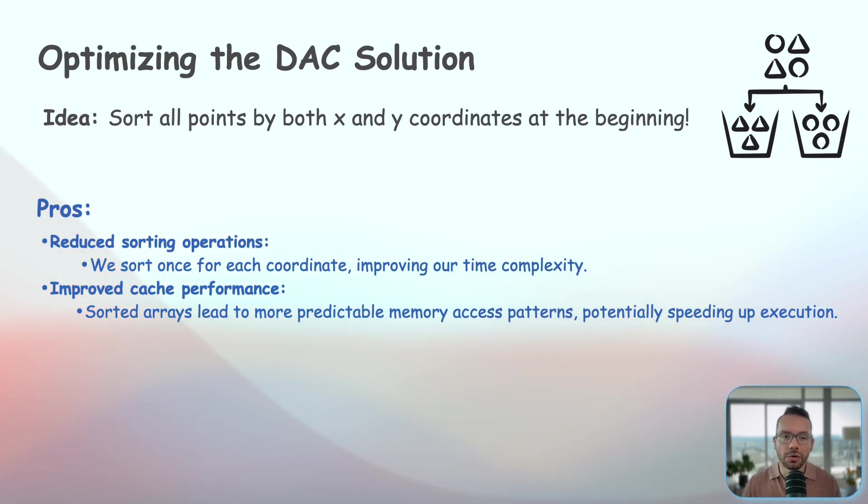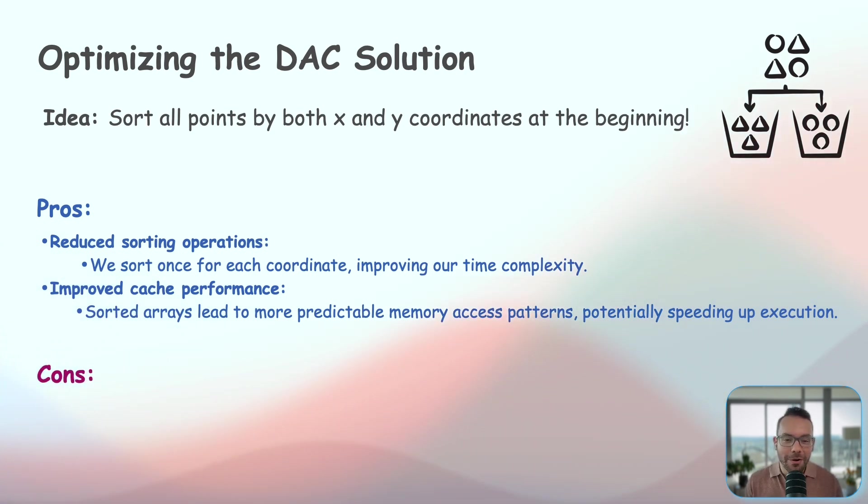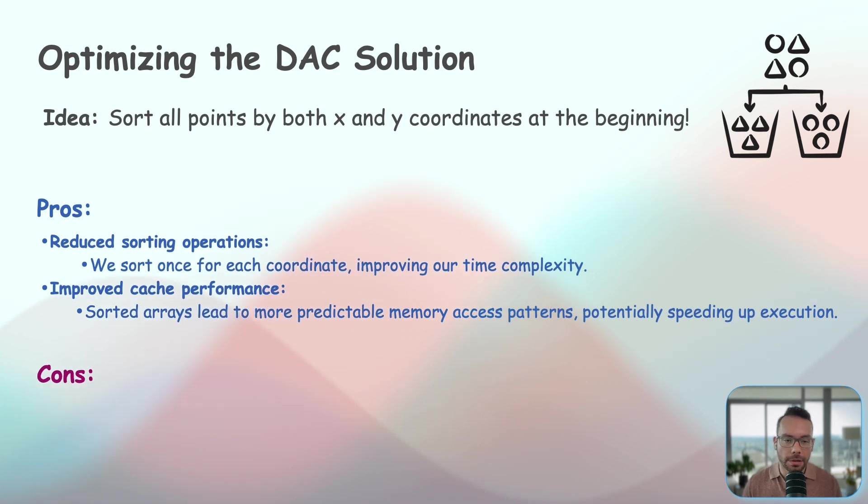What's the drawback of this approach? Well, there might be some. First thing first, increased memory usage. We now maintain two sorted lists throughout the algorithm, so that's going to double the space requirement for this algorithm. And also a bit more complex initial setup.